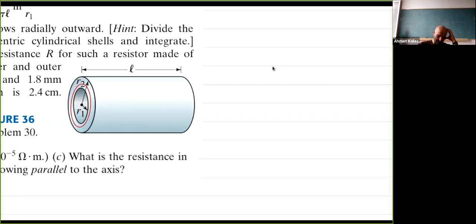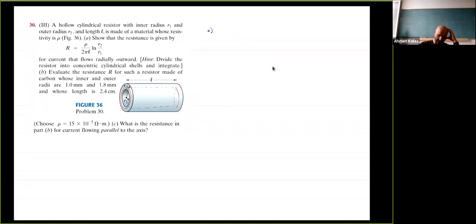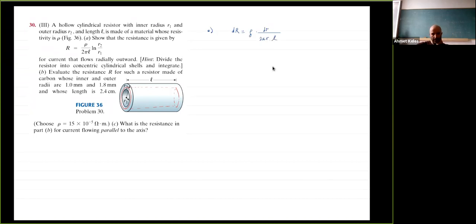I'll choose a concentric cylindrical shell. I want to write the resistance of this little shell: dR equals resistivity times the length (which is dr, the radial increment) divided by the area, which is 2*pi*r times L. Summing over all these little shells gives the total resistance.